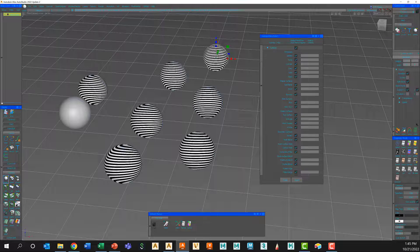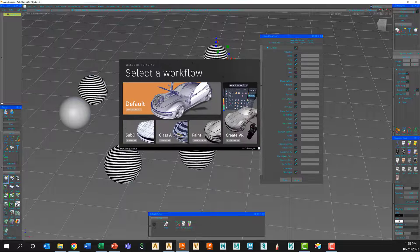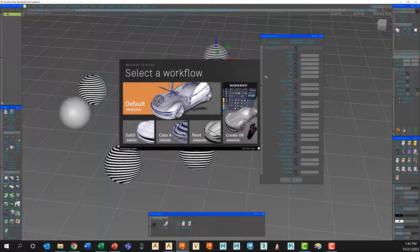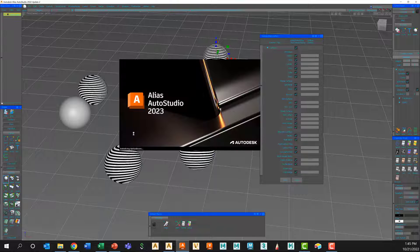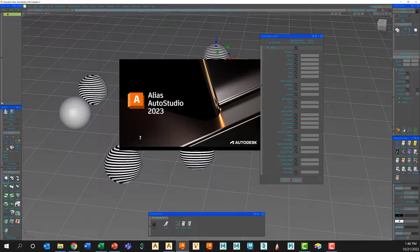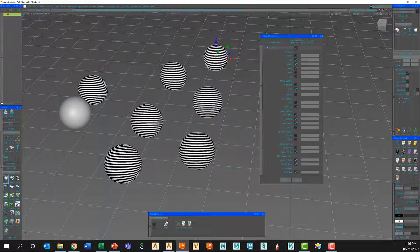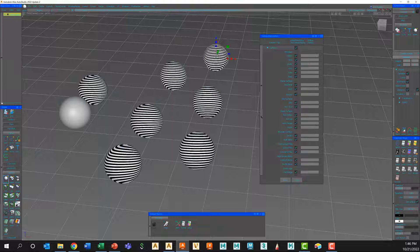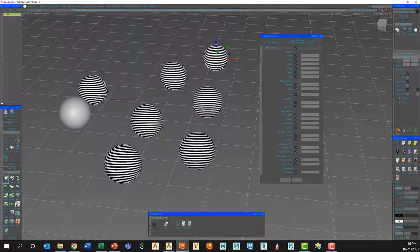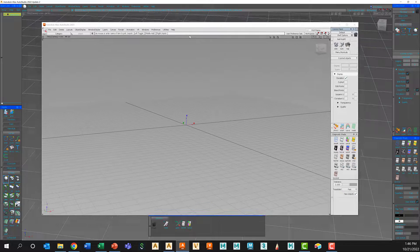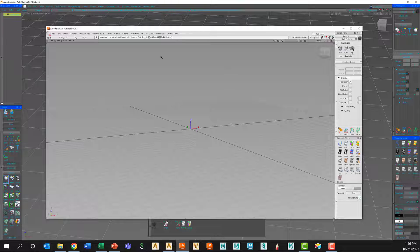And we have the workflow, again off screen. I'm just going to choose default. And Alias will pull you over to this screen here.